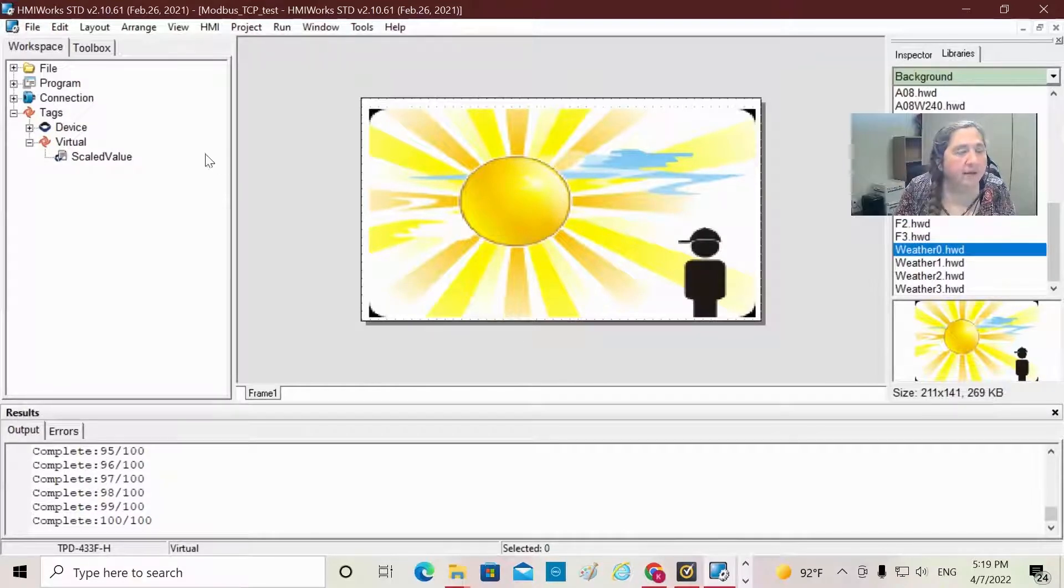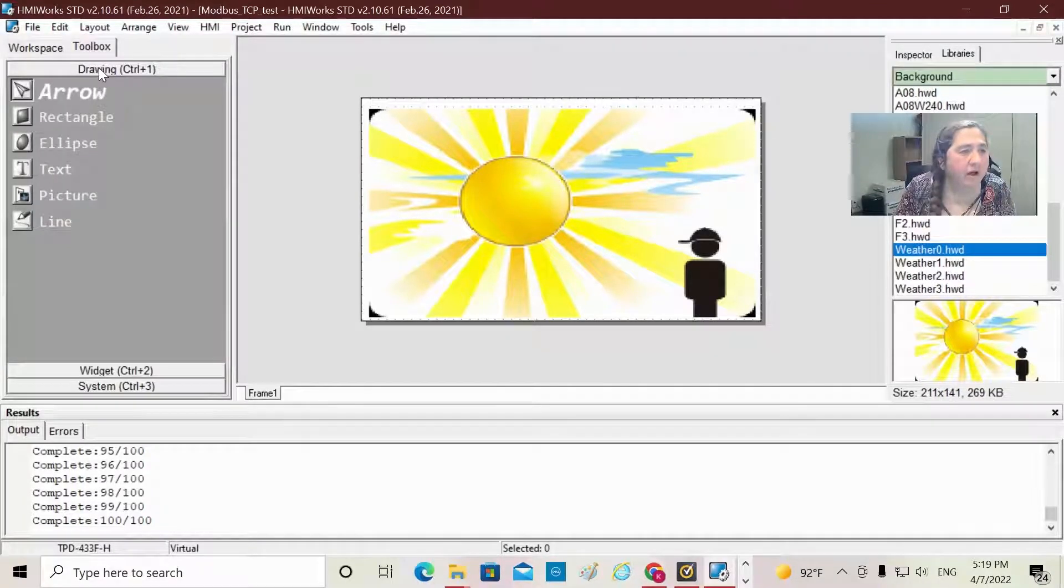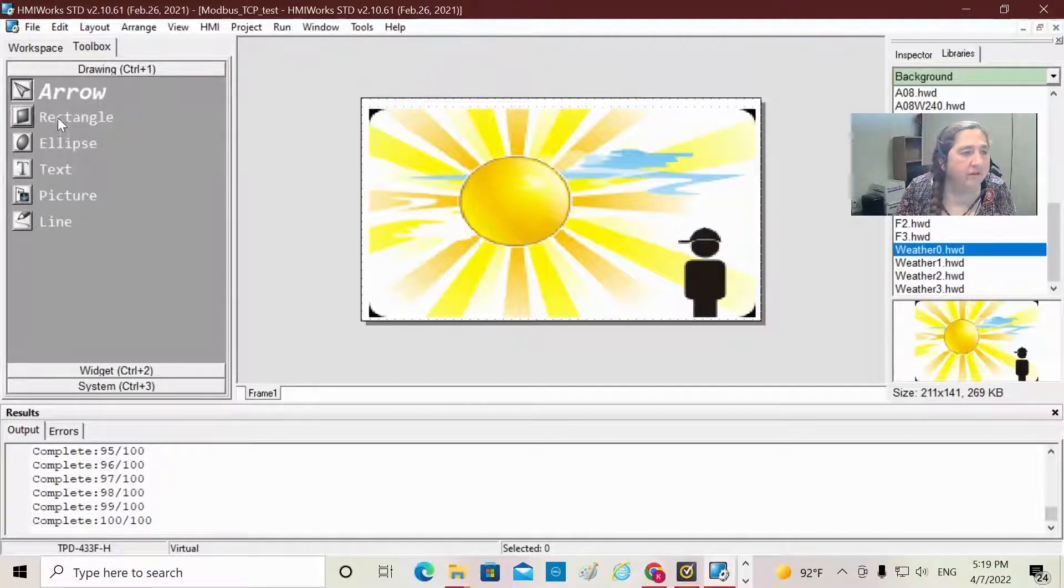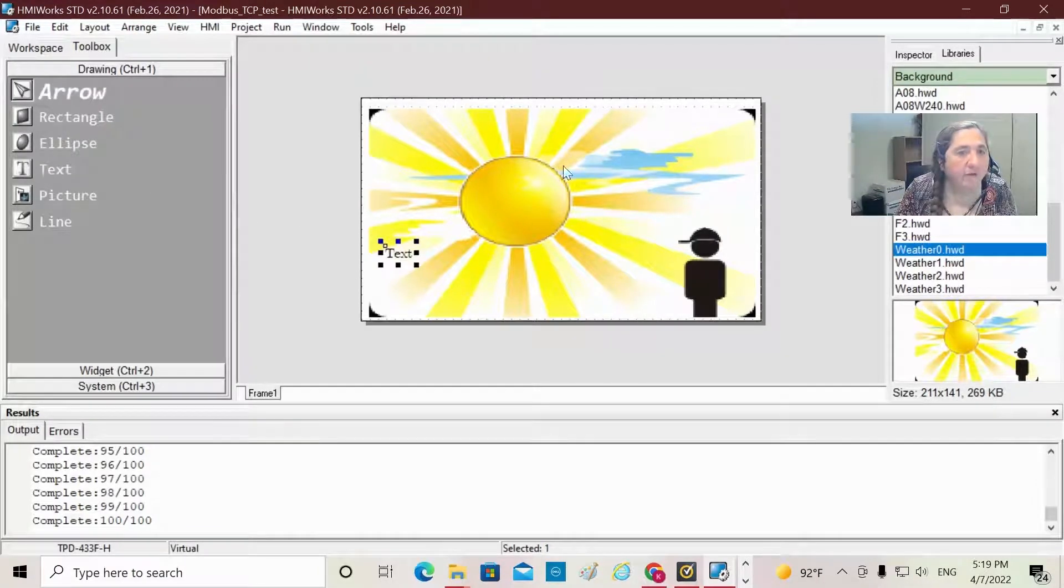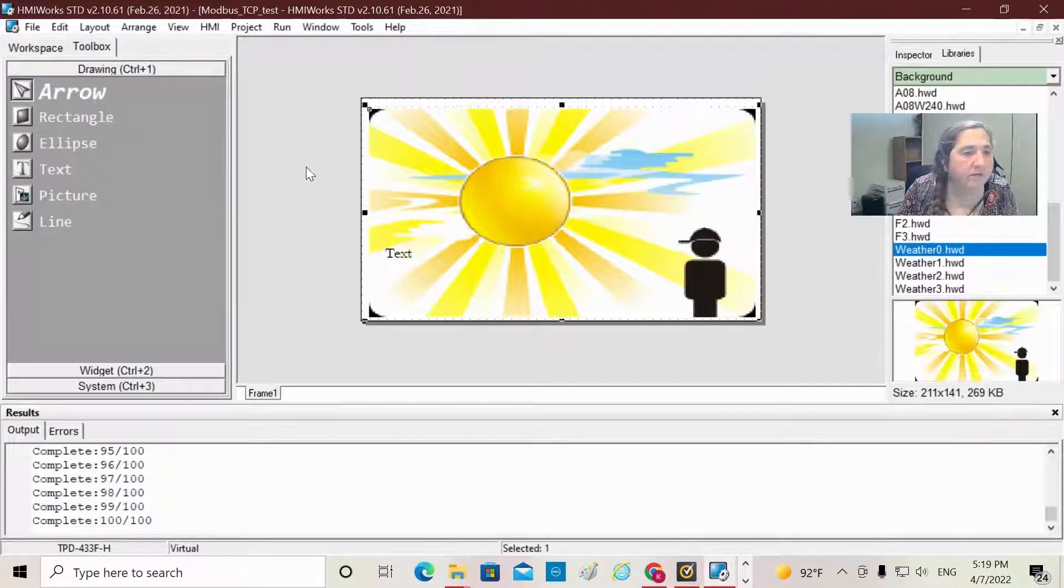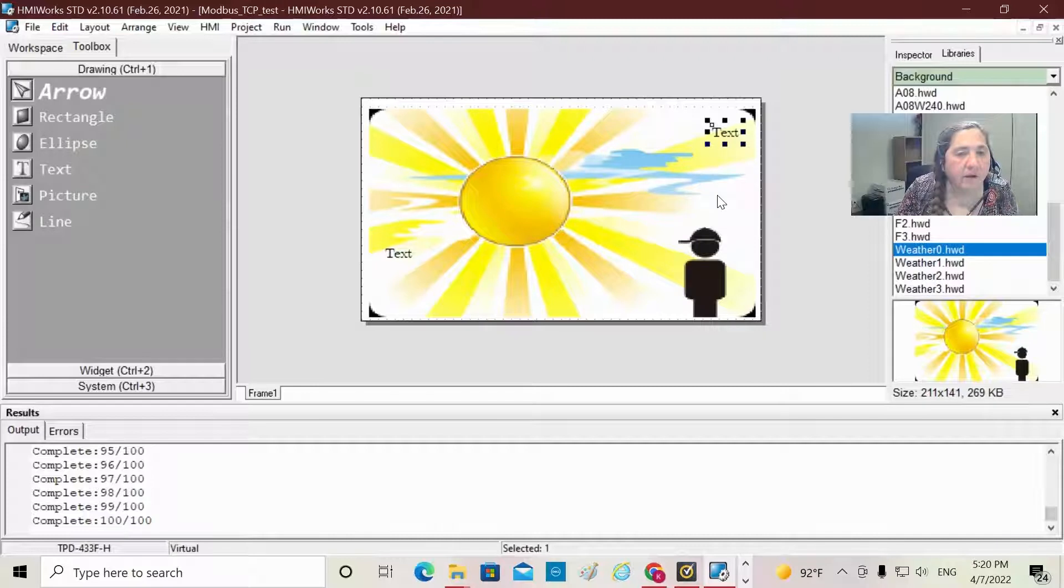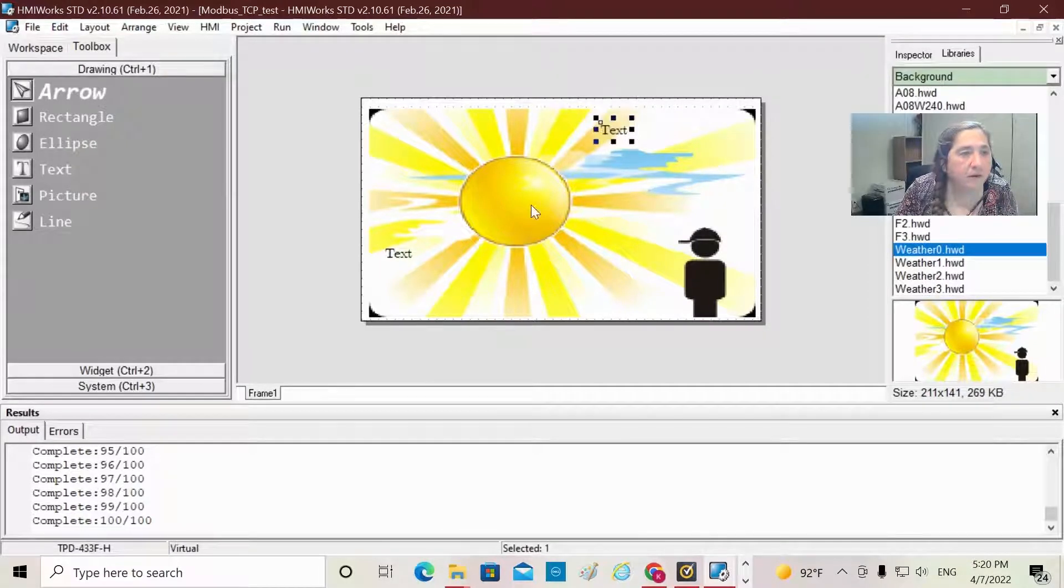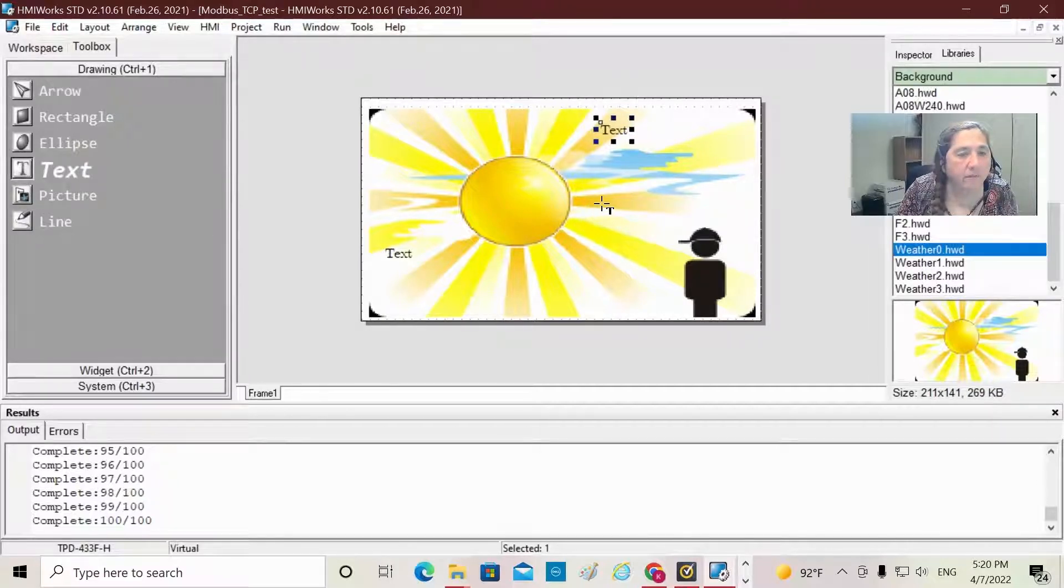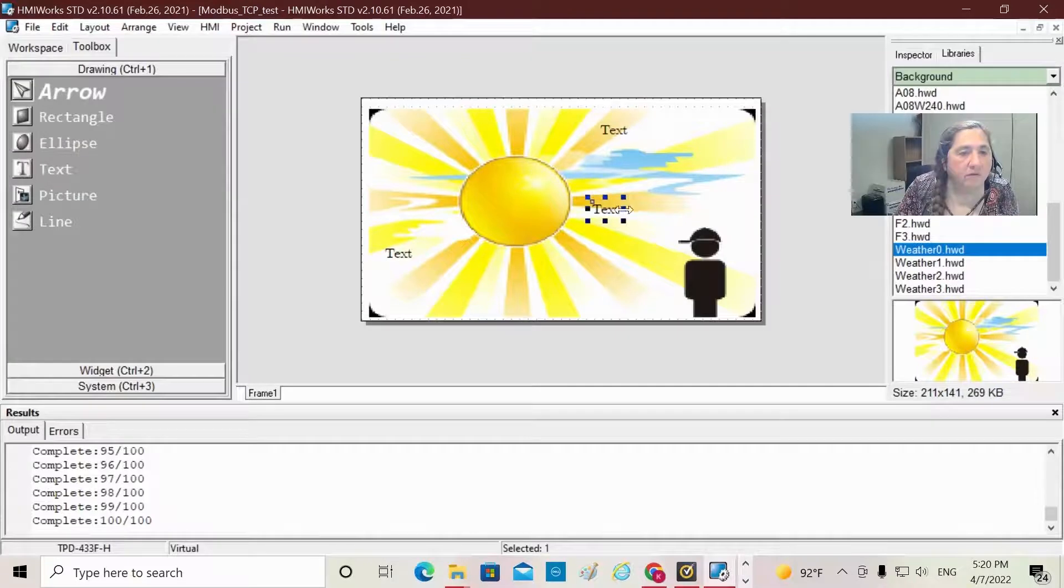Then the next thing I'm going to do is go over to the Toolbox. We have a drawing section under Toolbox where you can put in various different things: arrows, rectangles, ellipse, text, pictures, lines. I'm going to grab a text box here, and I'm going to put a little text box down here. I'm also going to put another little text box up here in the corner. There we go. Put one here. And I think I'm going to put one down here.